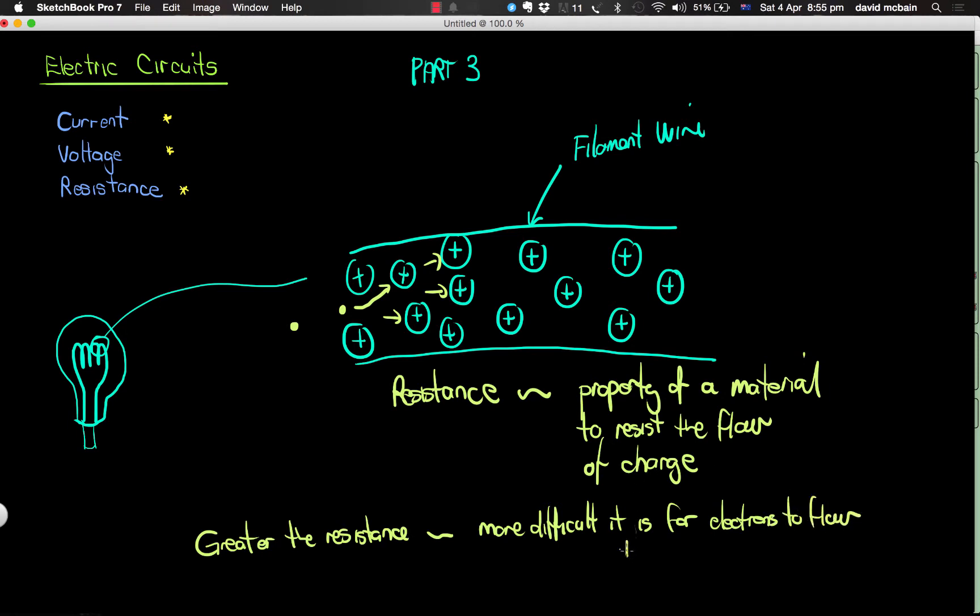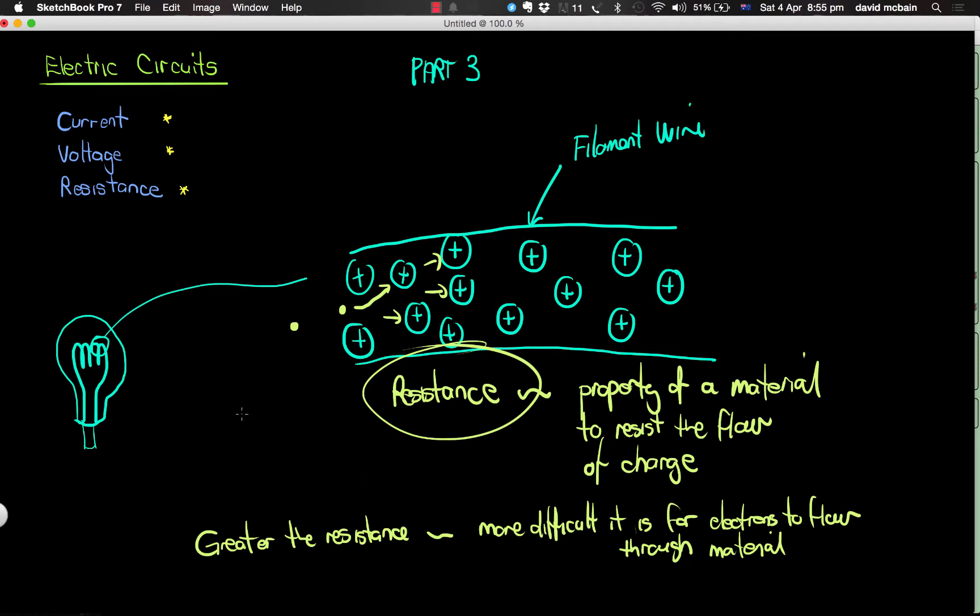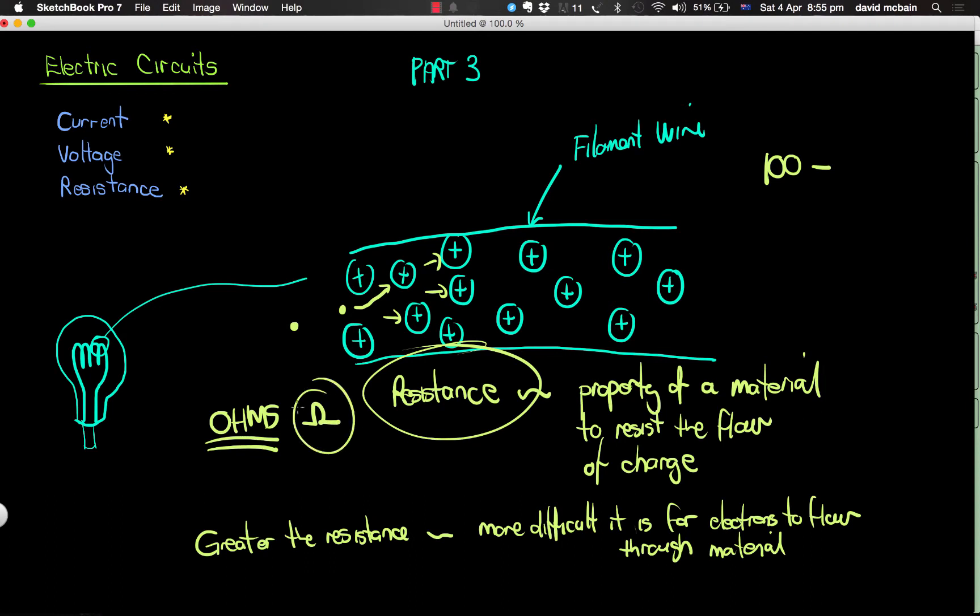Okay, now this idea of resistance is actually measured in a unit called ohms. So for example, a 100 ohm resistor, and by the way the Greek symbol for ohm is that, so one...